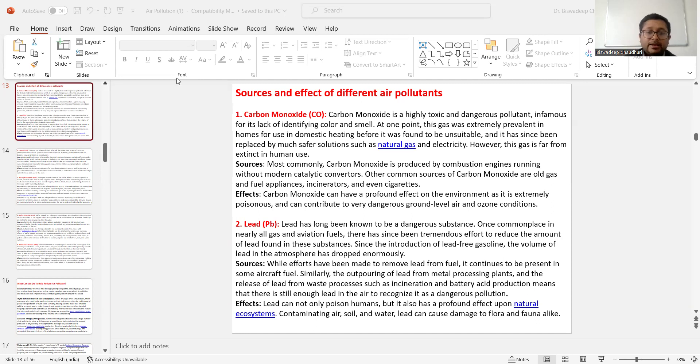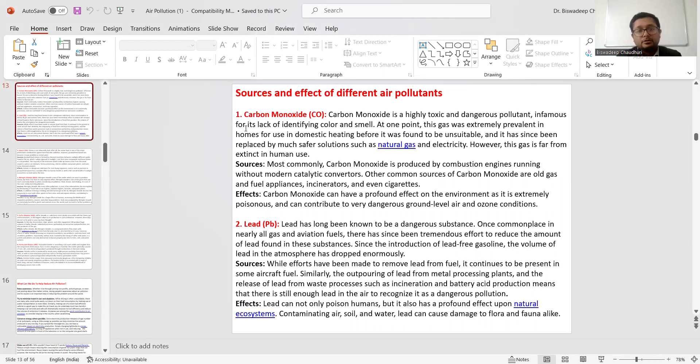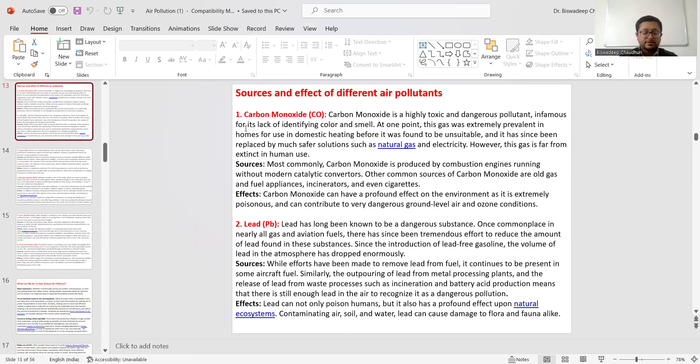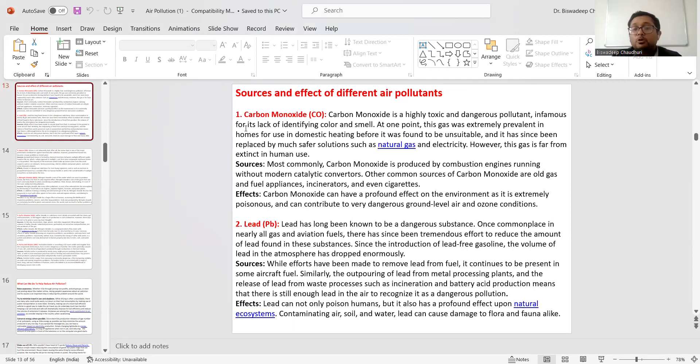In this slide, we will be discussing various sources and effects of different air pollution. Sources are places from where toxic things are being generated, which ultimately produce poisonous gases that pollute the air.